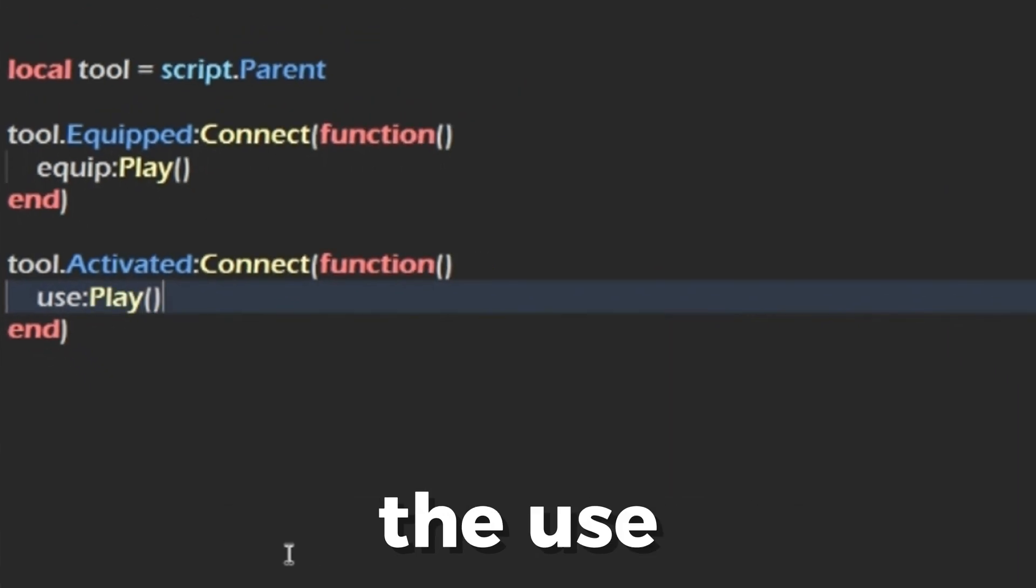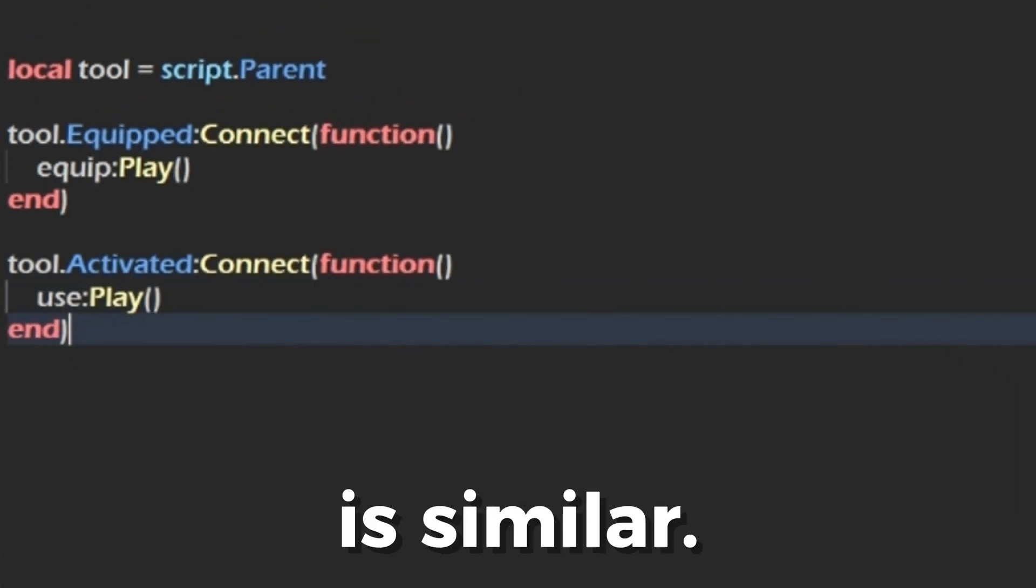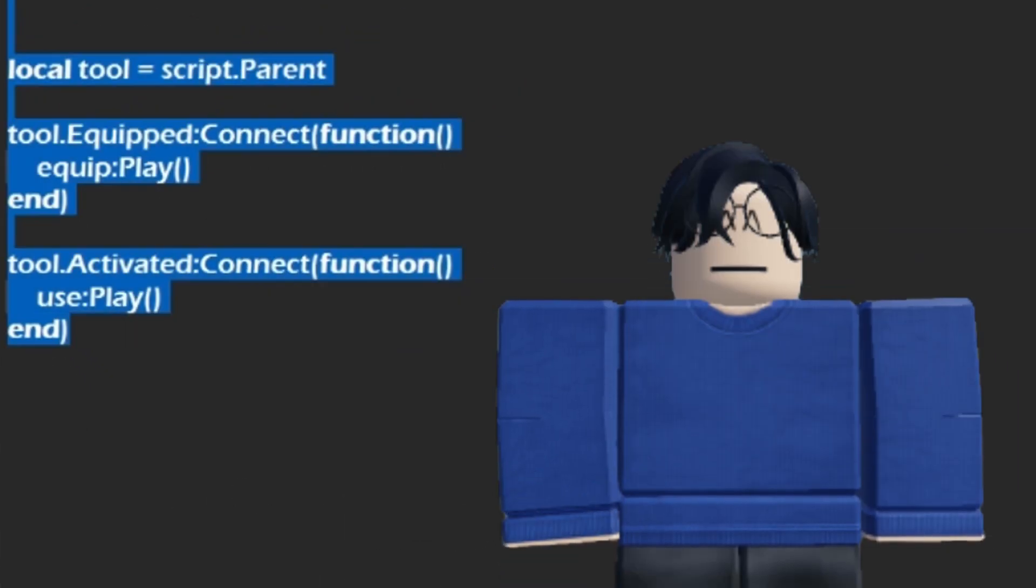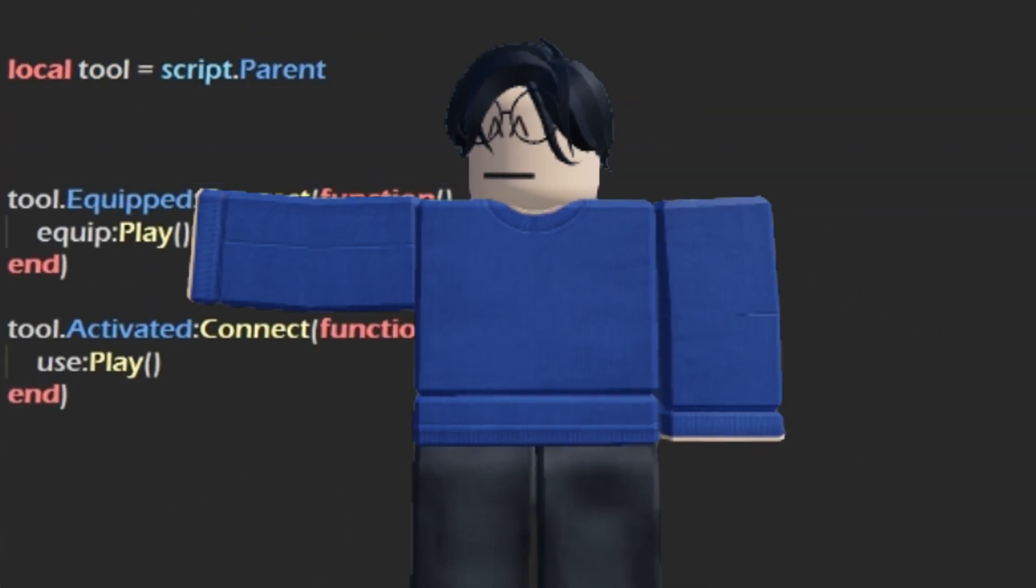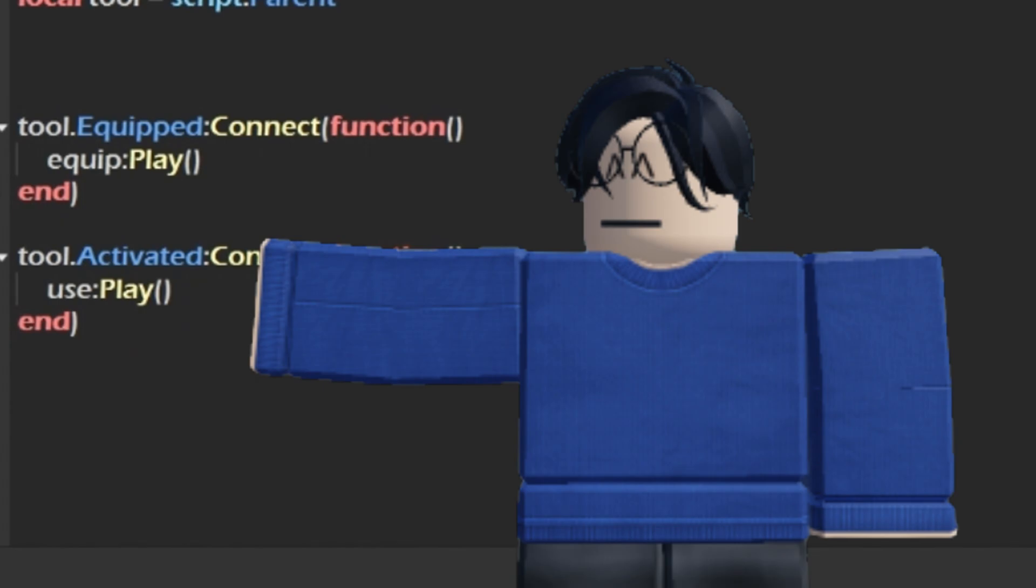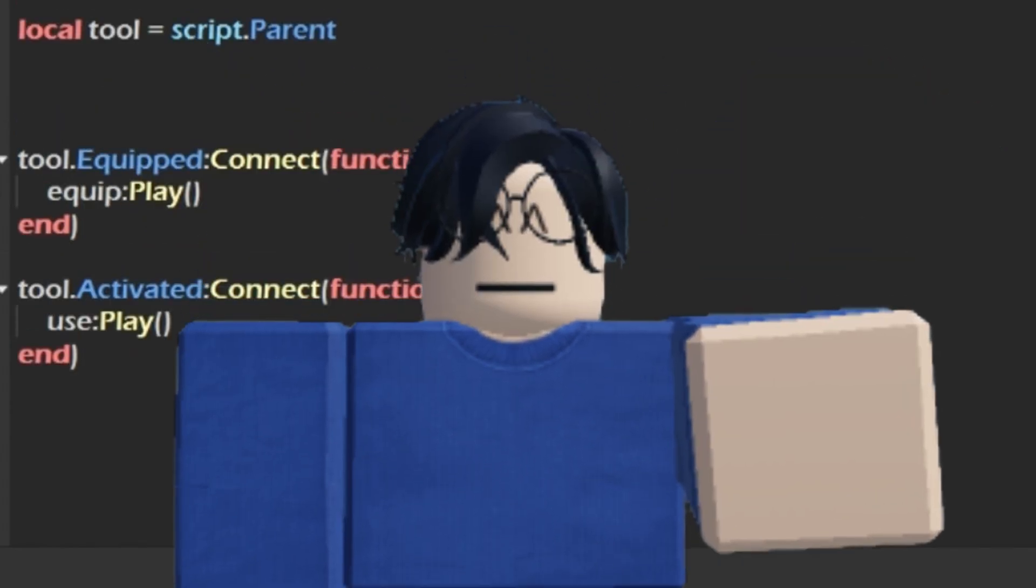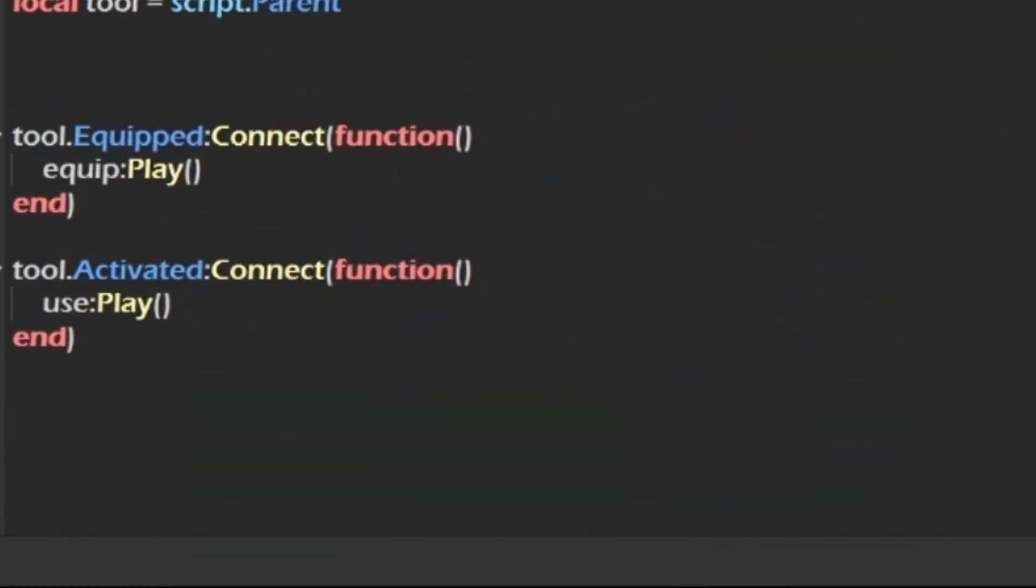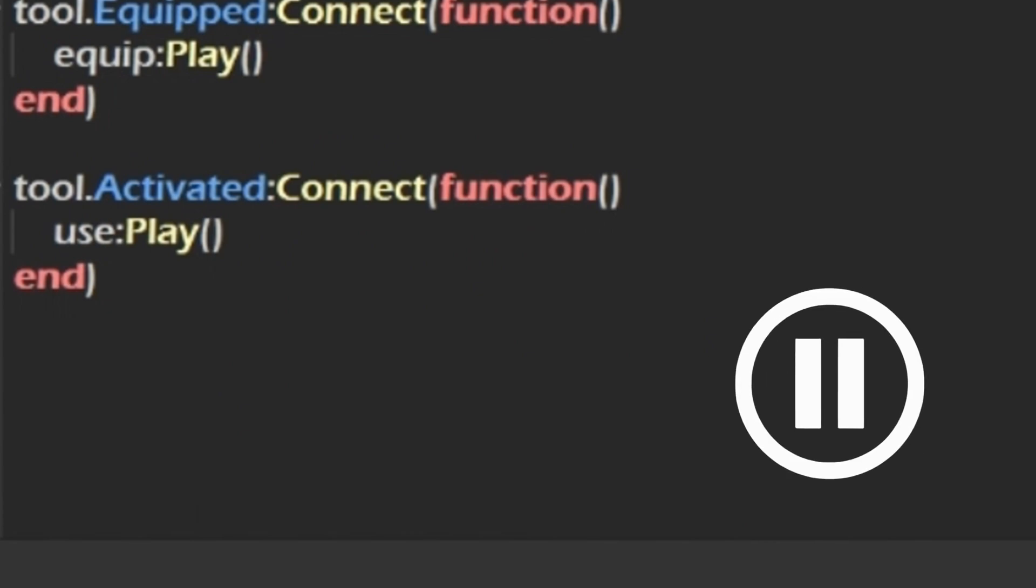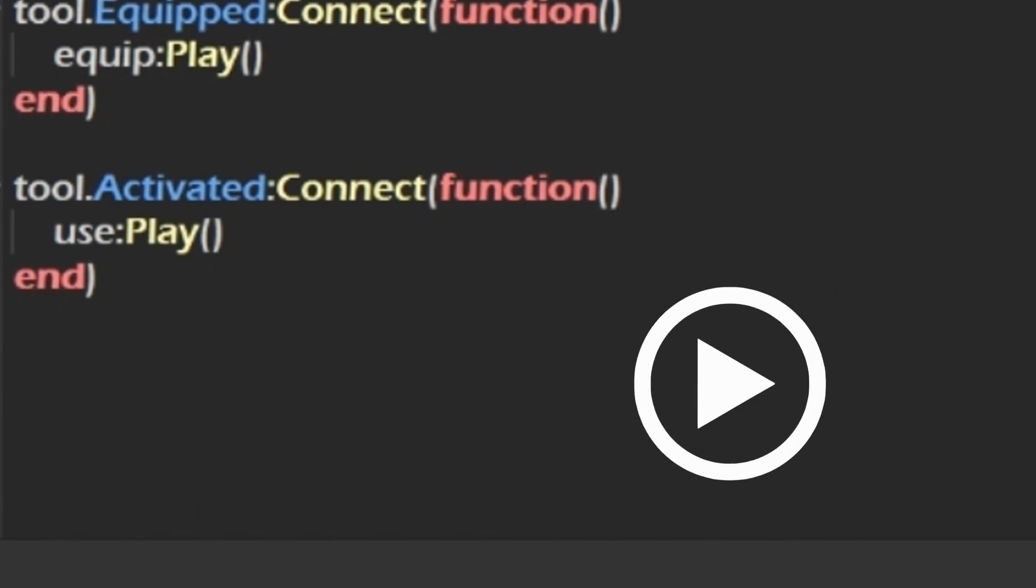The function for the use animation is similar, but instead of it saying equipped as the event stated here, it will state the event called activated, which will detect whenever the player clicks with the tool equipped. And of course, it will play the use animation when activated.